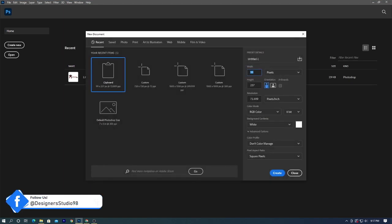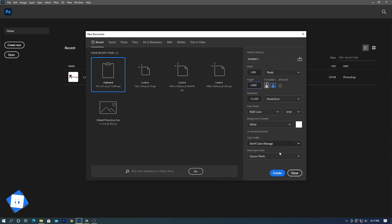The first step is to create a new document. I will create a canvas of size 1080x1080 pixels.